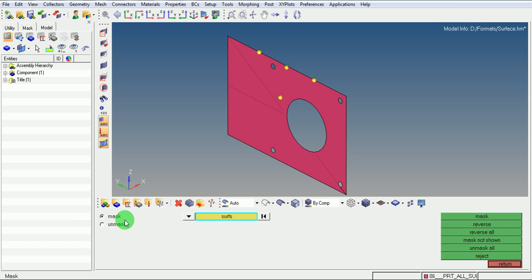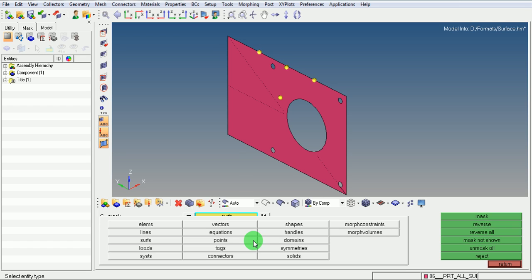What needs to be masked can be selected from this pull down menu. Whether elements need to be masked, lines need to be masked or surface need to be masked.